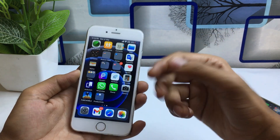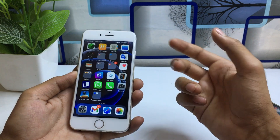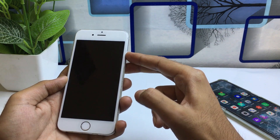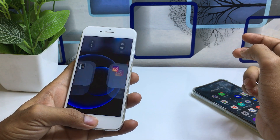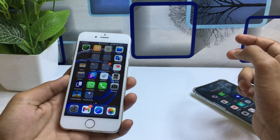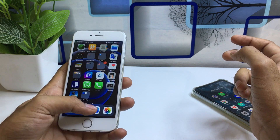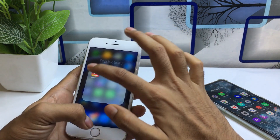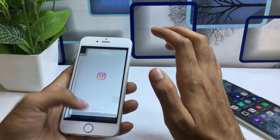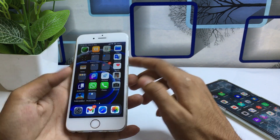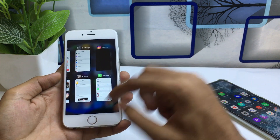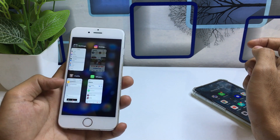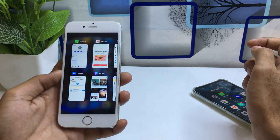Whenever you download and install this tweak on your iPhone, it will automatically respring your iPhone. After it opens again, enter your password. The tweak will automatically be enabled on your iPhone. Whenever you open any application — WhatsApp, Phone, Instagram, any app — swipe up or double tap your home screen and it will automatically show all open background applications.